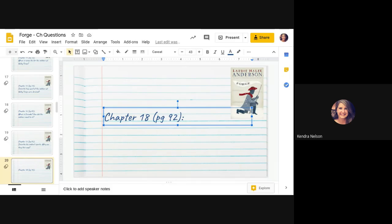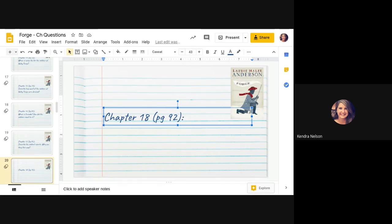Forge, Chapter 18. Tuesday sun shone bright and cold. Breakfast was fire cake and water. Dinner was fire cake and water.